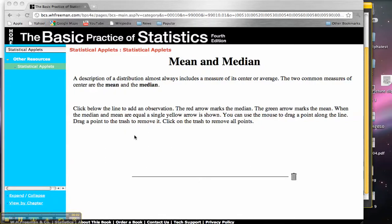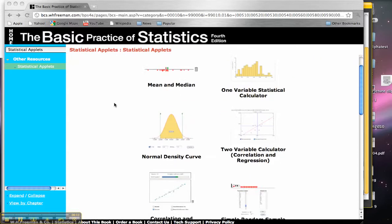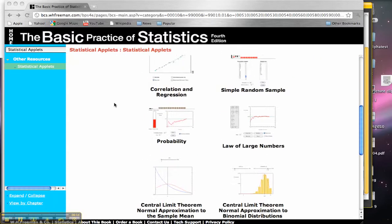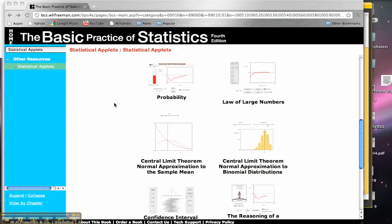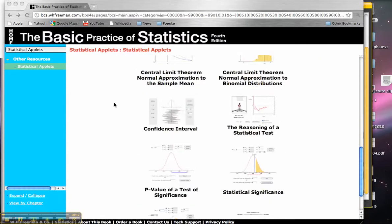Hey everybody. So we're here at a website for another statistics textbook that I've used before called the Basic Practice of Statistics. And there are a bunch of really awesome web applets that are developed here that are free to use for everybody.